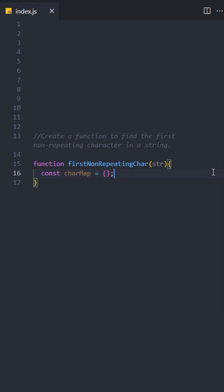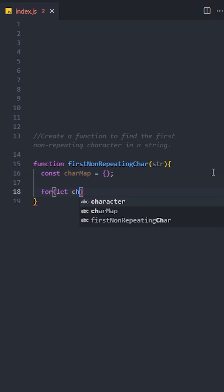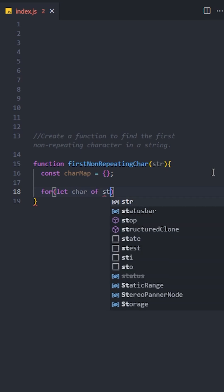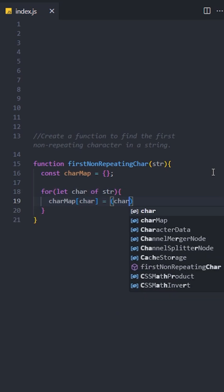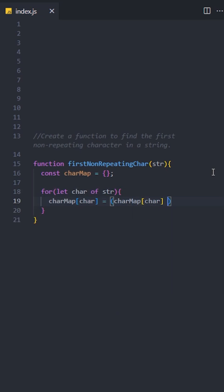how many times each character appears in this string. Next, create a for loop and iterate over the string. For each character in the string, add it to the hash map. If it's already there, increment its count. After populating